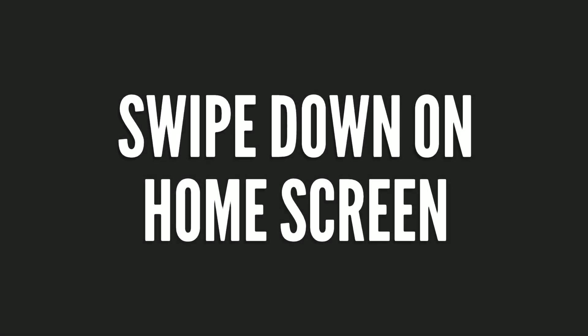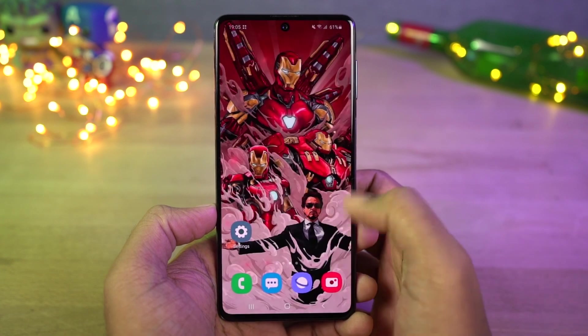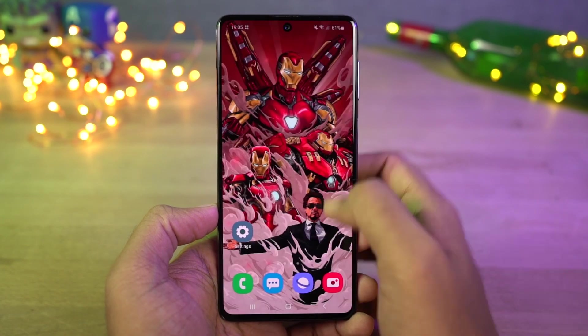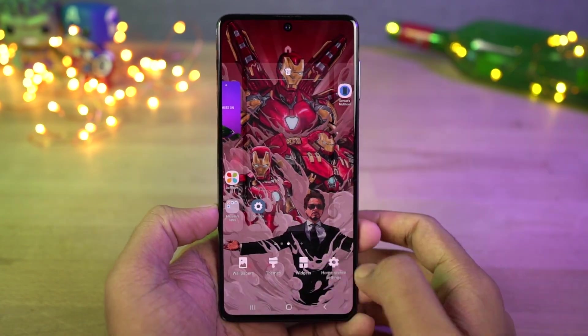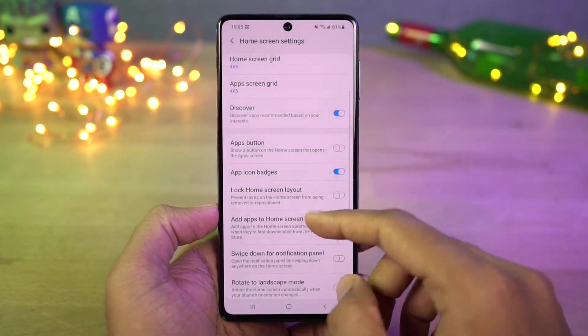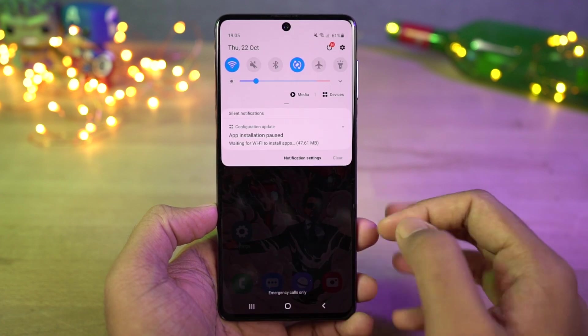Next we also have some tweaks for the home screen. You can swipe up and down and it shows your app drawer by default. You can change the swipe down gesture to notification — now when you swipe down on the home screen, it will bring down the notification panel.